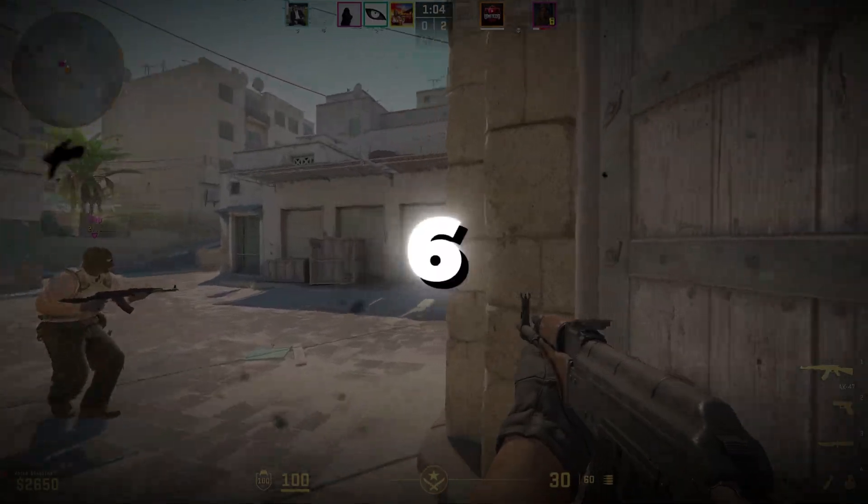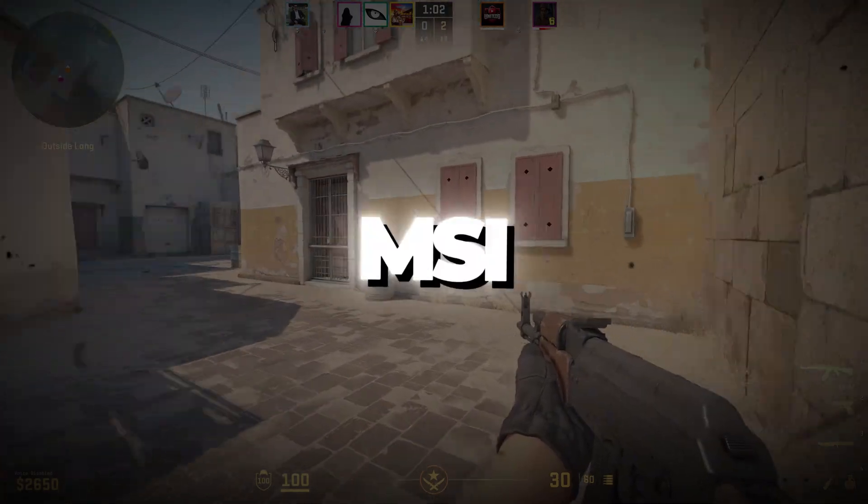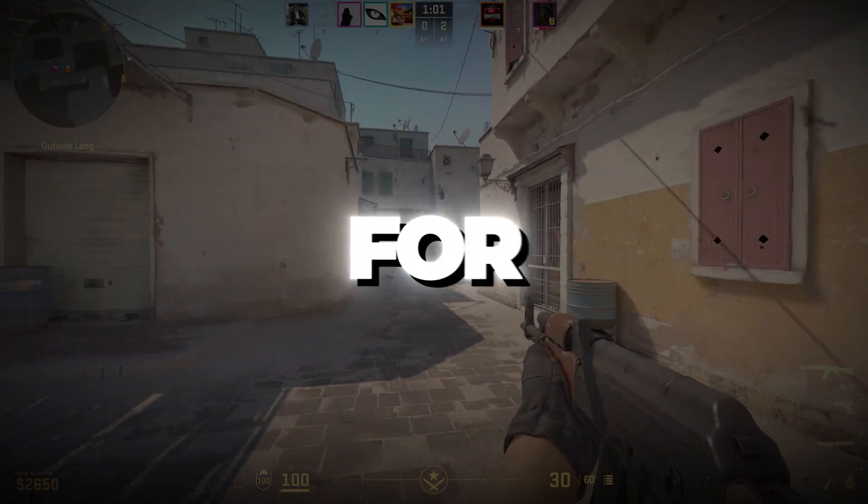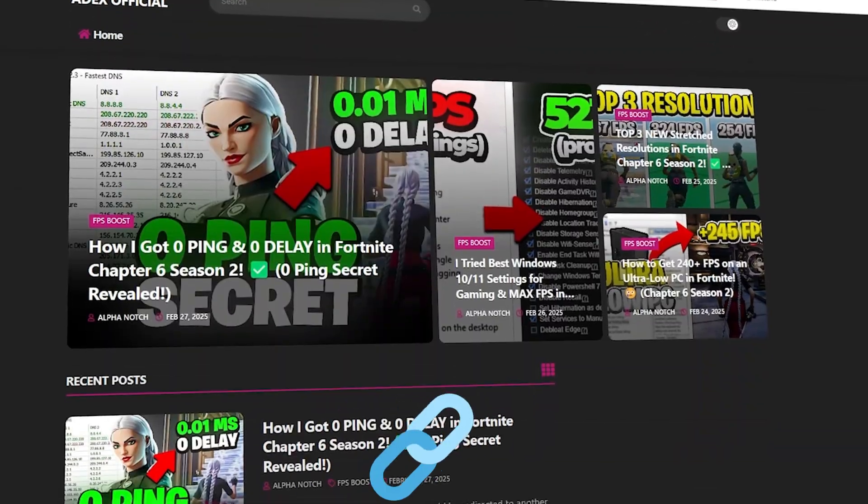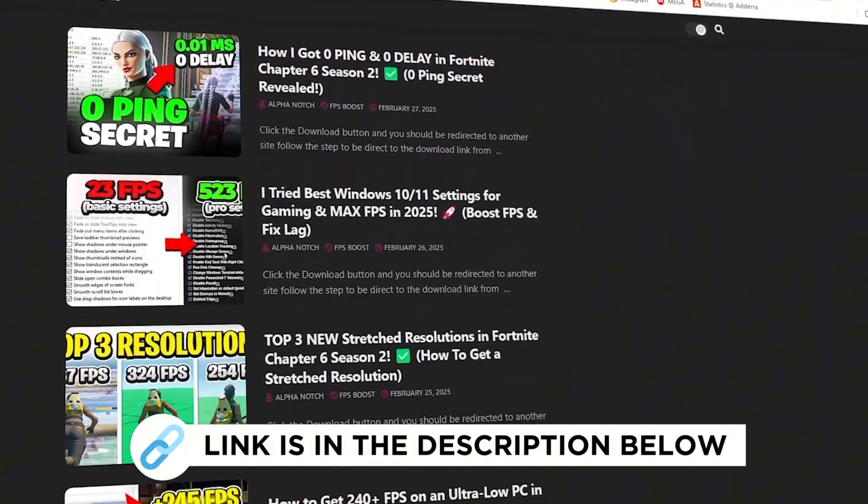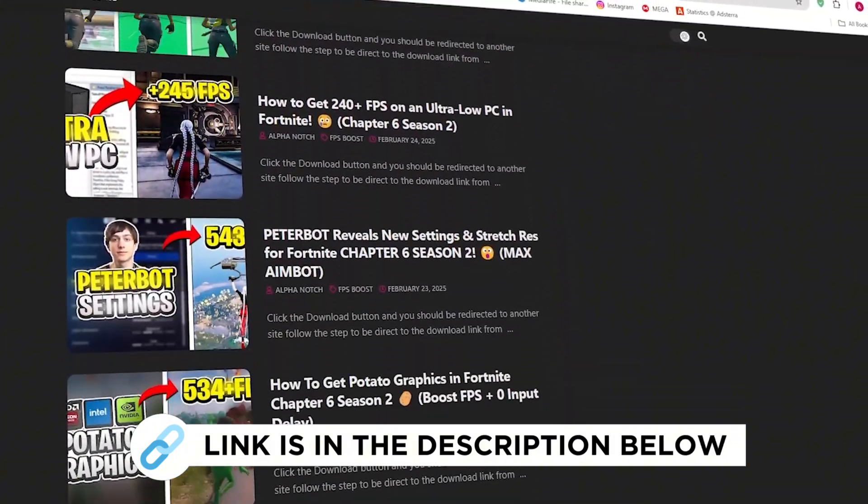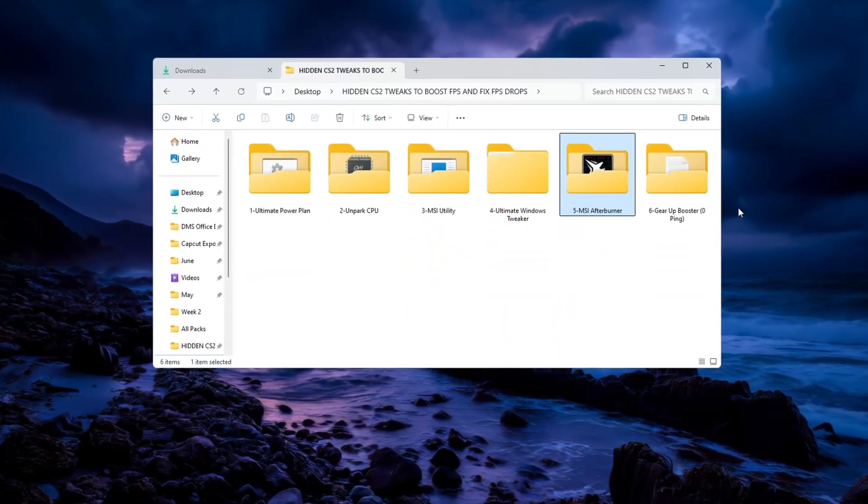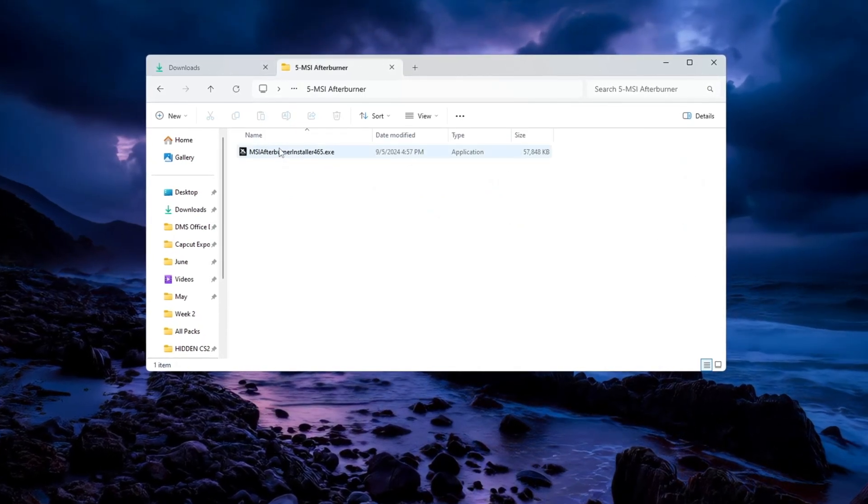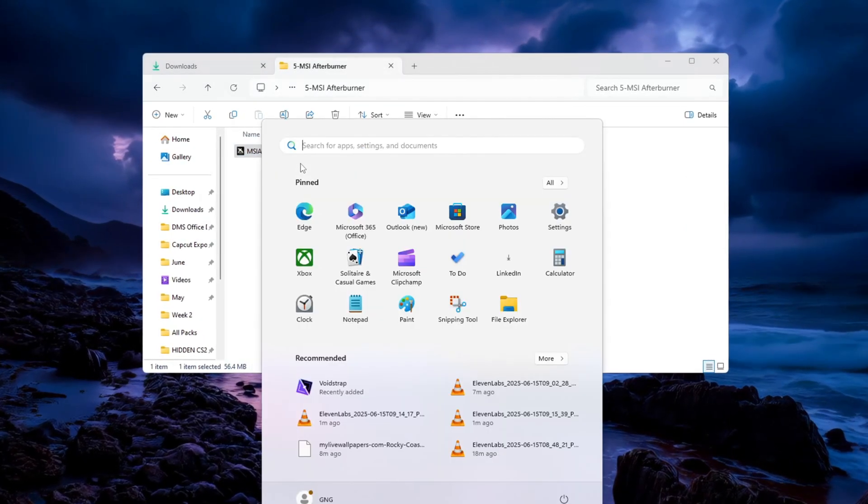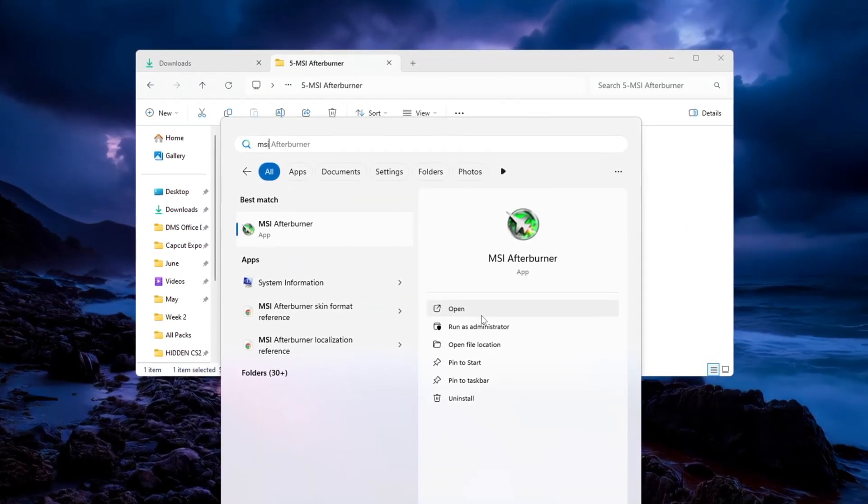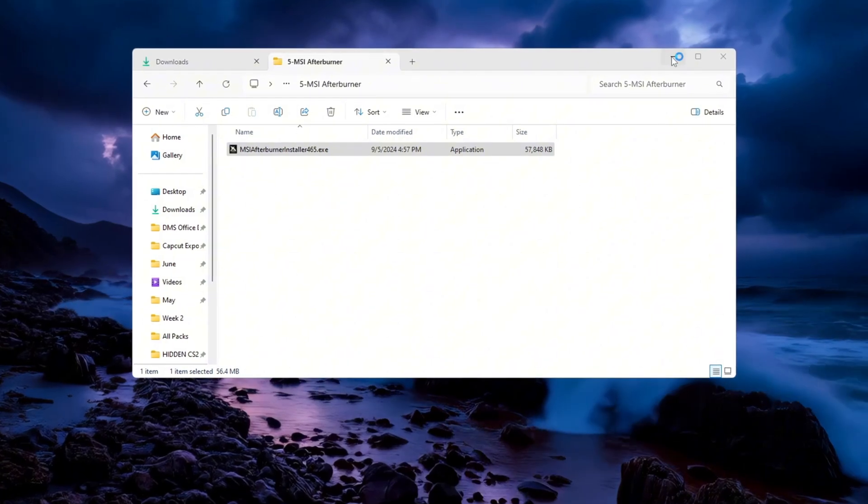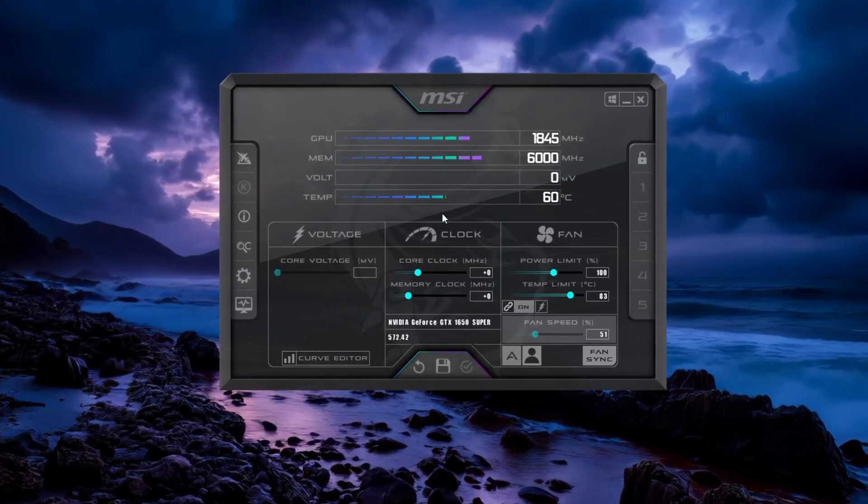Step 6. Boosting GPU Performance with MSI Afterburner for CS2. You can get all the files I use in the pack from my official website. Let's now boost your graphics card using MSI Afterburner. Go to the folder where you downloaded your tools and install MSI Afterburner. After the installation, open the app.